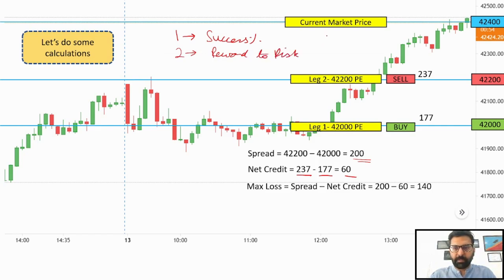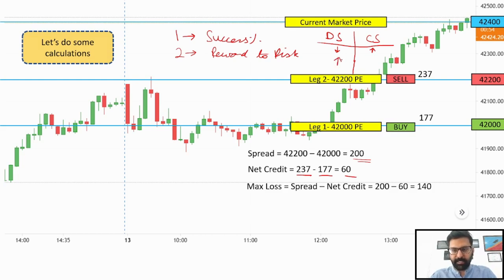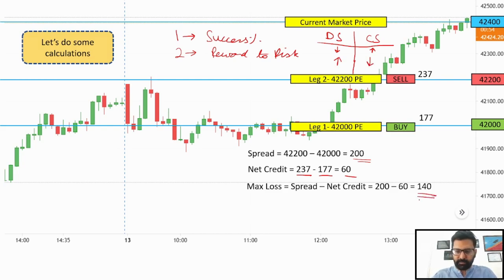Let's do a comparison between debit spread and credit spread. In a debit spread, the success percentage is low — typically around 35% from experience. In a credit spread, you'll get around 70 to 75% success. In a debit spread, the reward-to-risk ratio is very nice and high. In a credit spread, it is on the lower side — for a reward of 60 points we are taking a risk of 140 points.